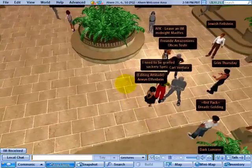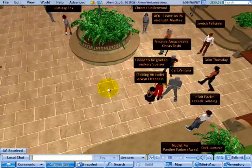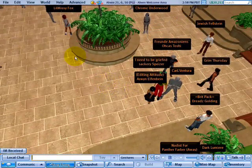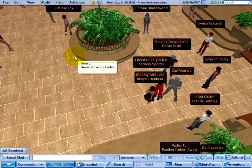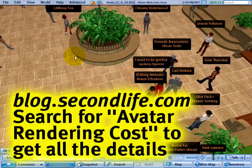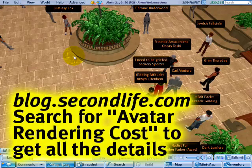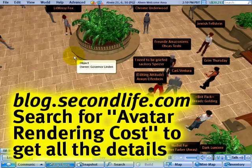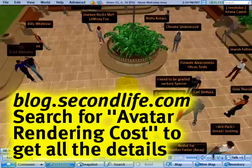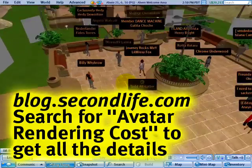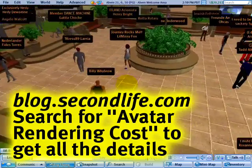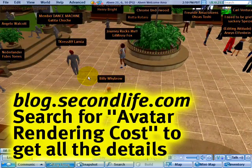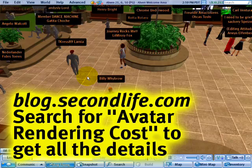Each of these elements has a certain point cost and it all adds up. There's a wonderful article by Pastrami Linden and Runitae Linden — I recommend you check it out. It's on our official blog about how these point systems work.